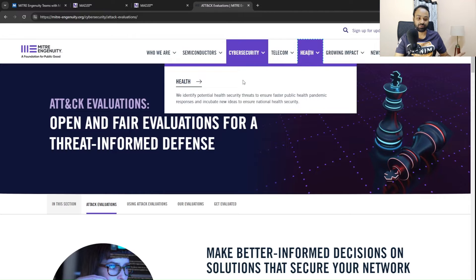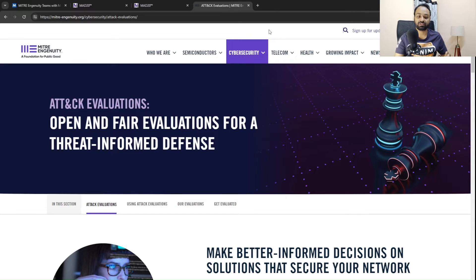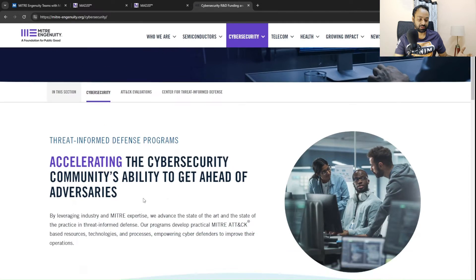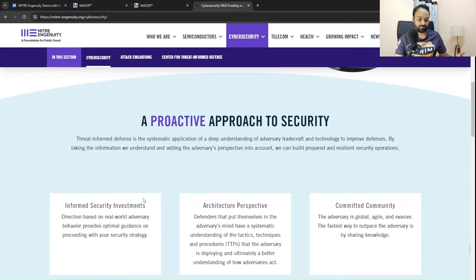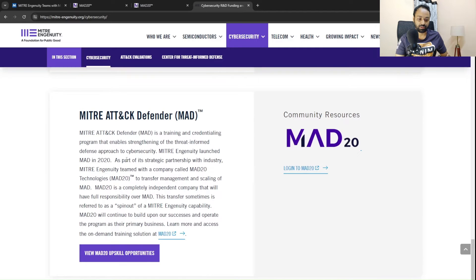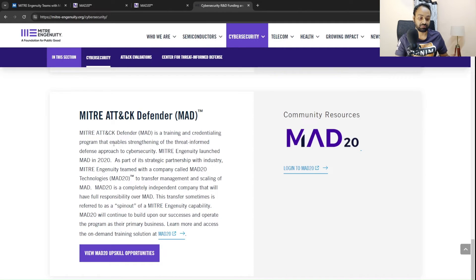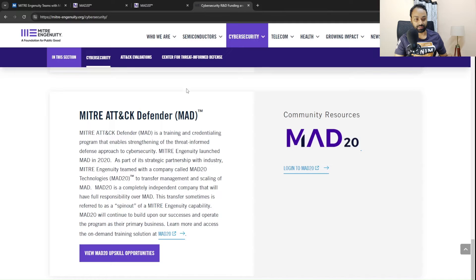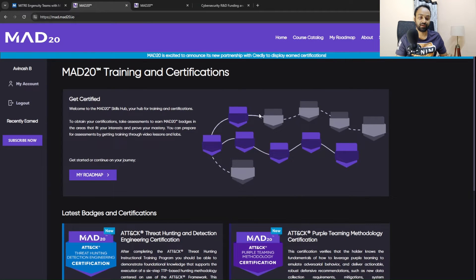It covers areas like telecommunication and health — identifying potential health security threats and ensuring faster public health pandemic response, and incubating new ideas. But specifically for cybersecurity, if I click into cybersecurity and scroll down, I found something interesting: it says the MITRE ATT&CK Defender framework — not the ATT&CK framework itself, but the Defender framework — which is a training and credentialing program that enables and strengthens a threat-informed defense approach in cybersecurity. This is how I was introduced to the MAD20 program.